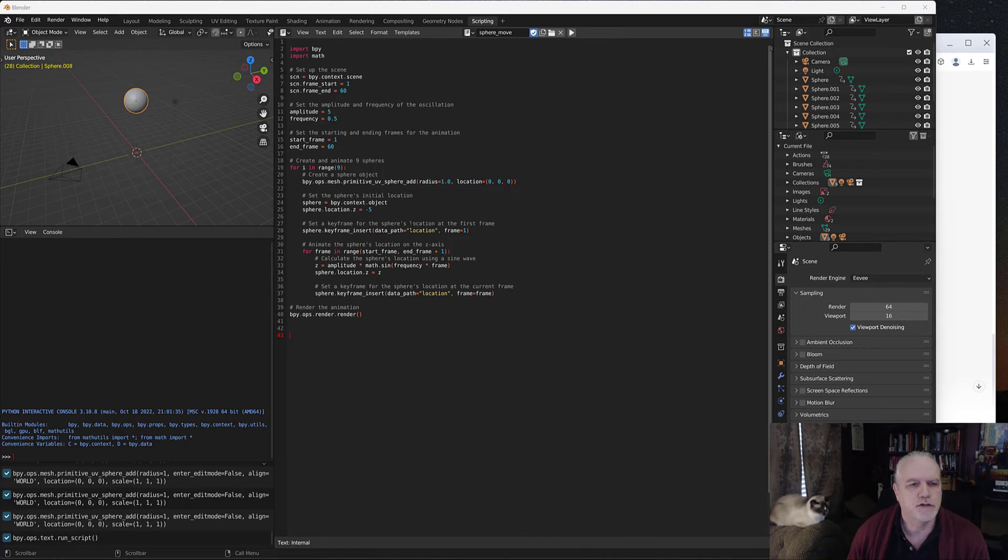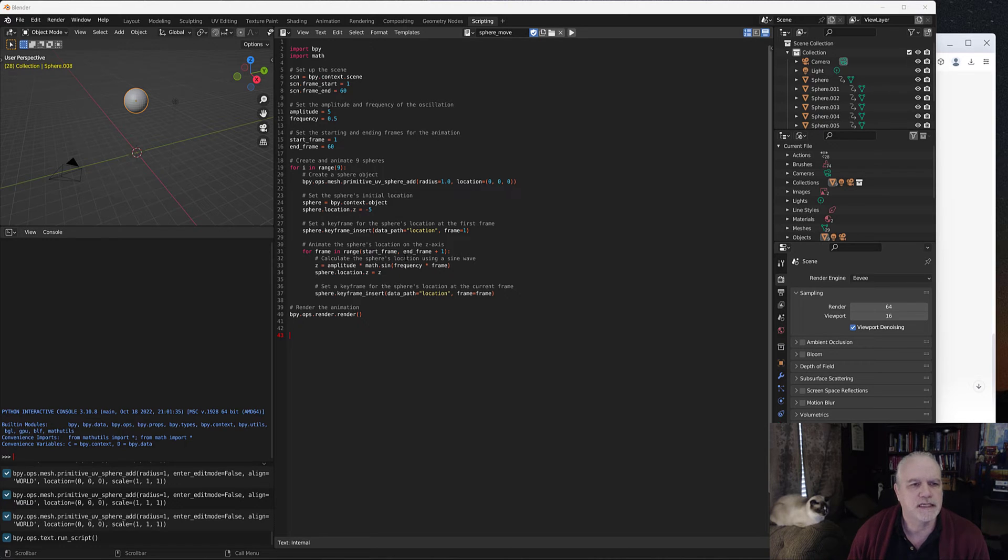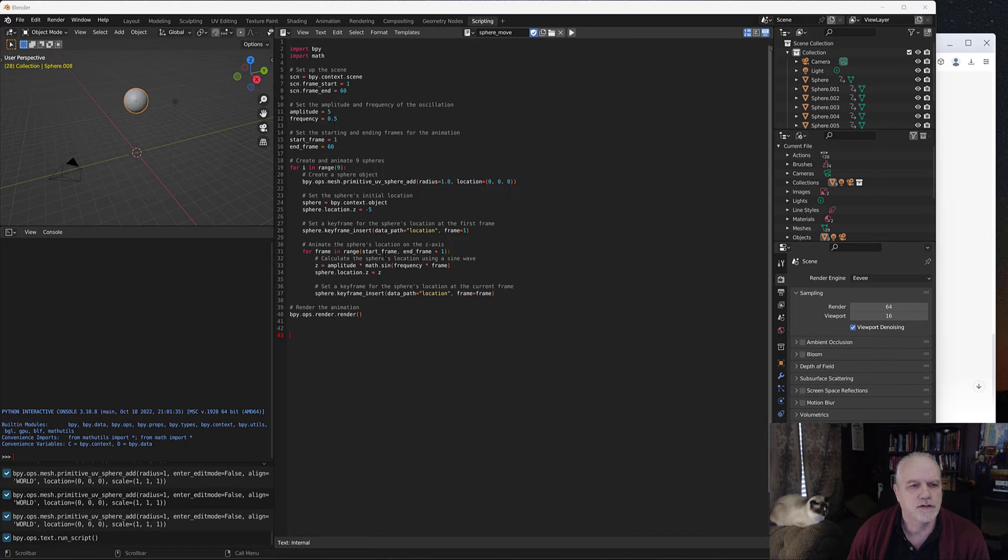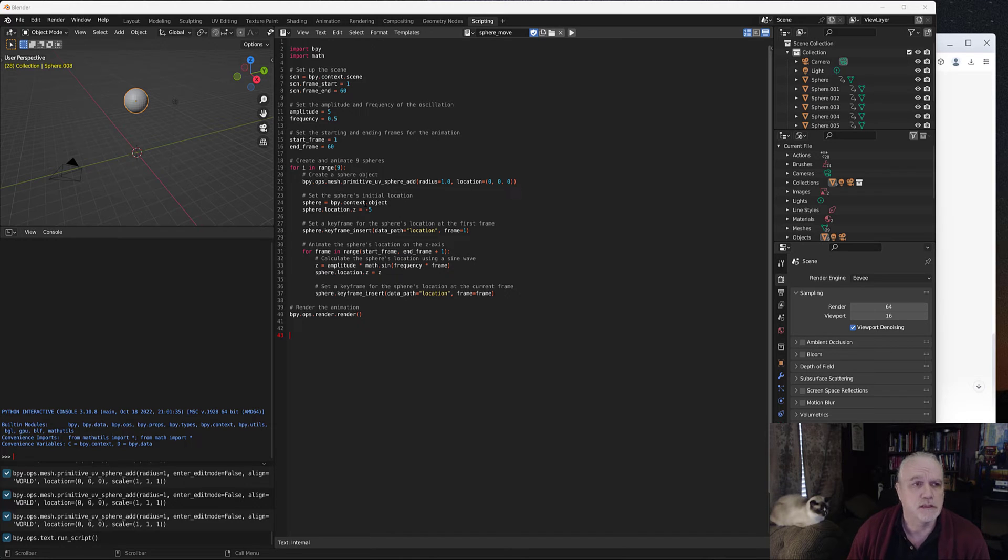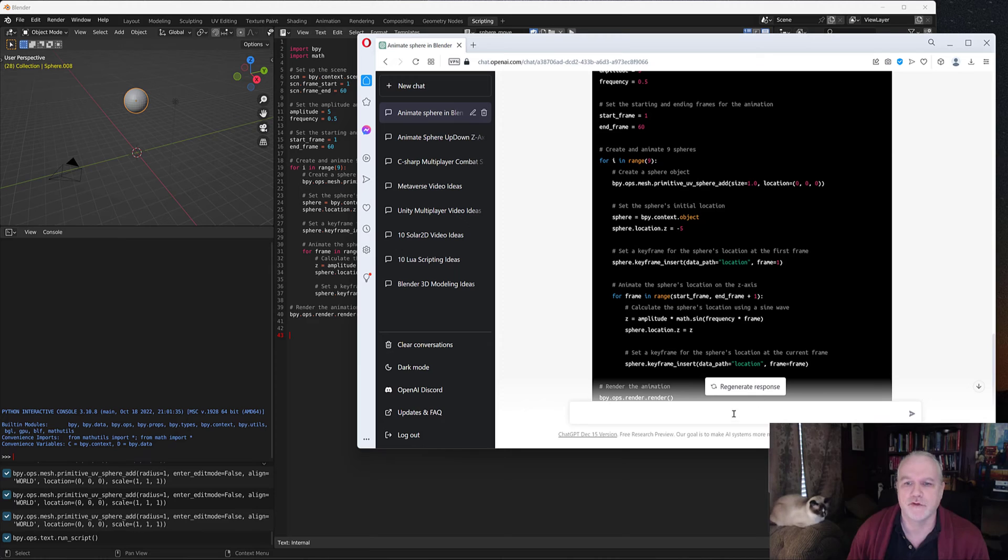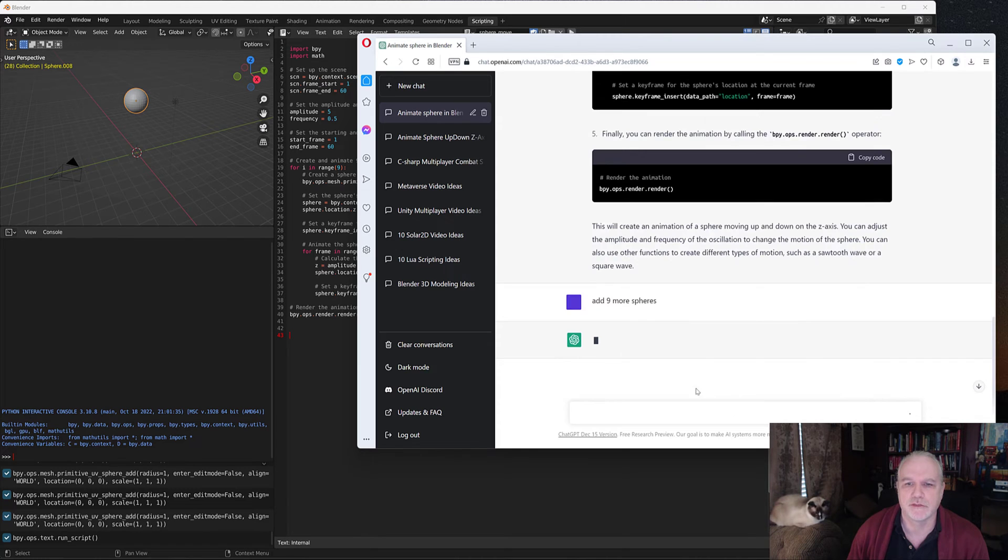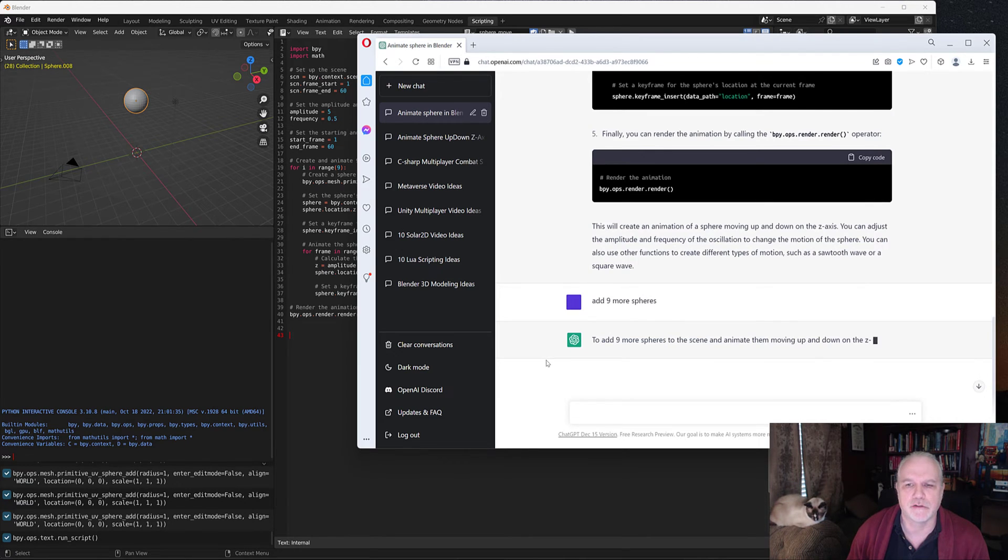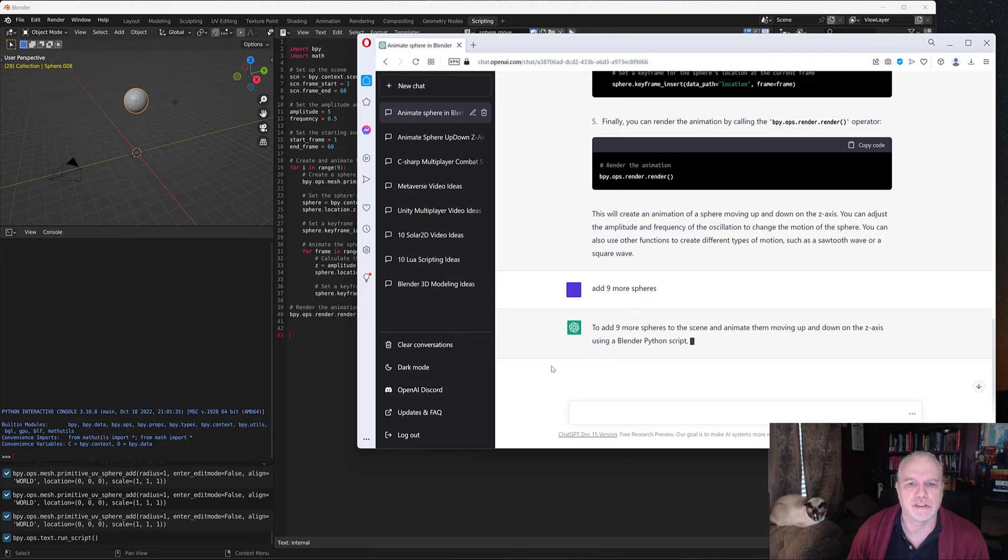but we do have this problem. They're creating all the spheres in the exact same location. So when the animation runs, nothing's going to happen. This is not a valid script. It's not going to do the job that we want it to do. So let's try one more time with this to regenerate our response and see if we get a better script this time.